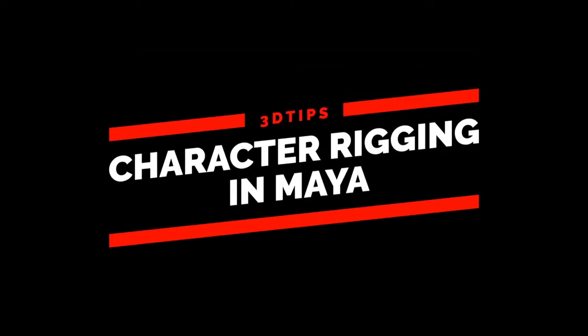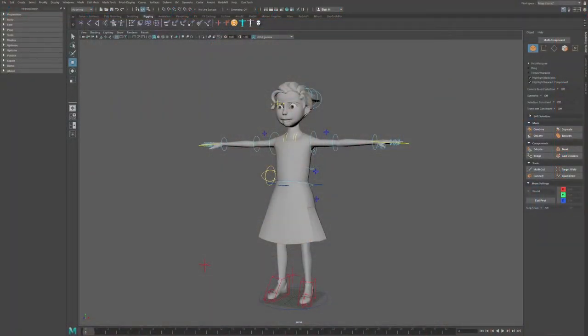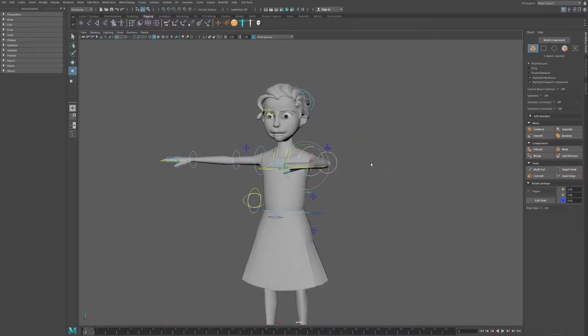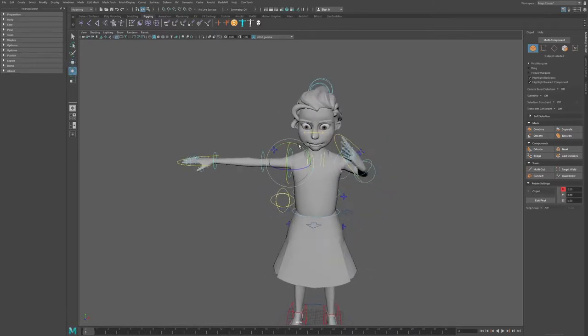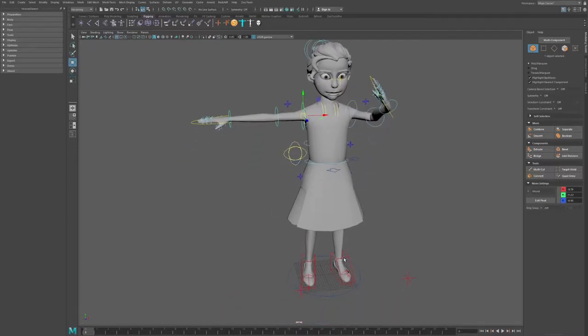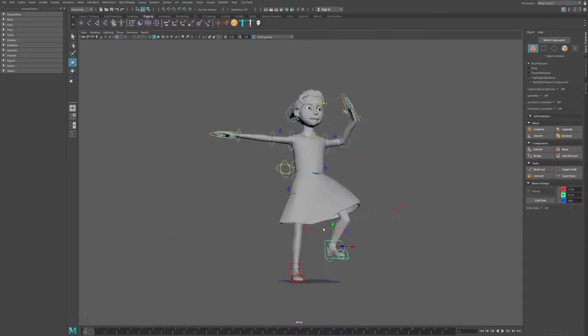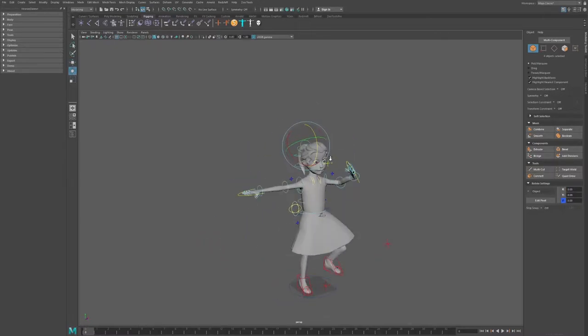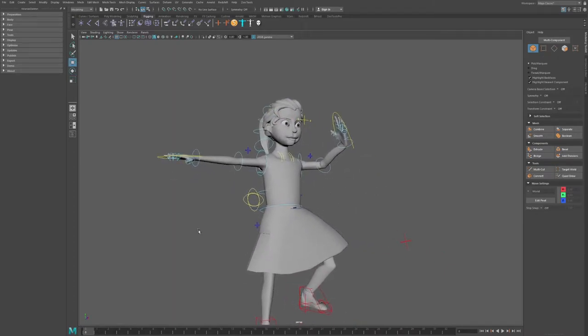What's up everyone, welcome back to another 3D tips. Today we'll be talking about character rigging in Maya. If you've ever wondered how to rig your characters quickly and efficiently in Maya, this is the tutorial you need. Looking at this character, it's already rigged — we can move the hands, select multiple controllers, move them into specific positions, move the legs, and so on. Rigging gives you the ability to move your character in any given position, which is very useful for creating characters that move and have a lot of appeal.